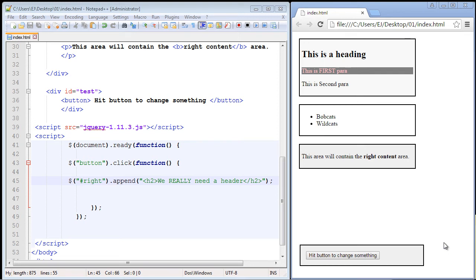In this video, we're going to take a look at four methods: the append method, the prepend method, and the after and before methods.